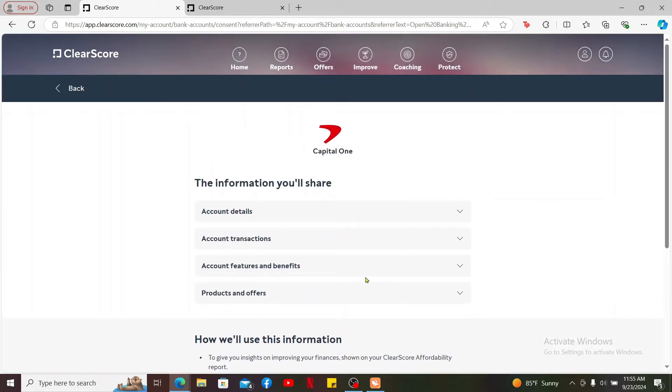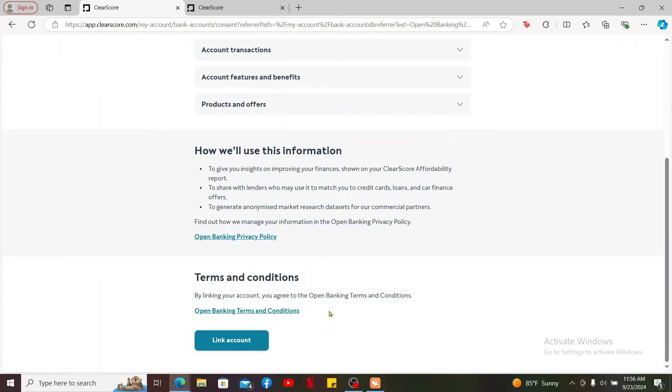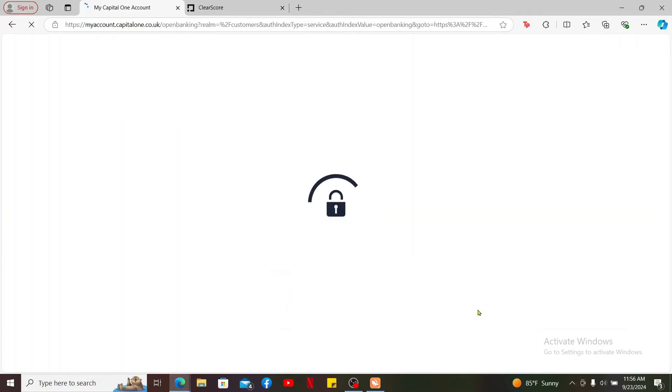The information you'll be sharing about your bank account will be listed at the top. Scroll all the way down, and if you'd like to link your bank account, click on Link Account. You will then be redirected to your bank's website or app that you've chosen.